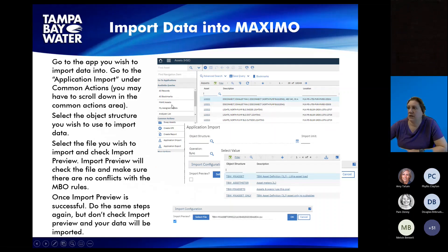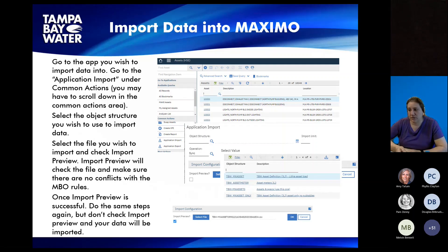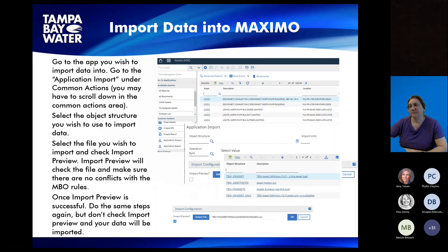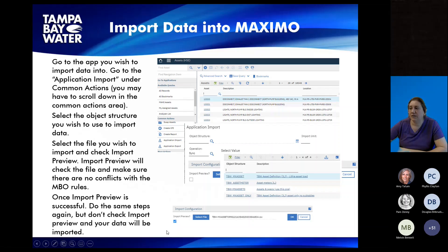To get data back into Maximo, go back into your application and hit the Import button. You get the Application Import screen. Select your object structure — the same one you downloaded from. There's also an Import Preview button — it's important to check that and let it run through the import preview to make sure all your data is coming back in the right format with no MBO conflicts. It gives you a screen that says everything's good or lists issues. Fix your issues, run it again. Once everything's good, uncheck Import Preview and run it again, and your data will come into Maximo.